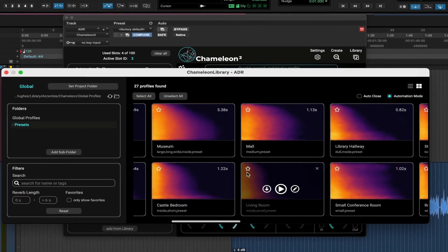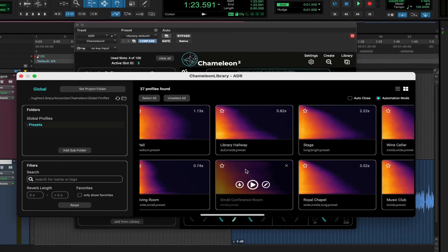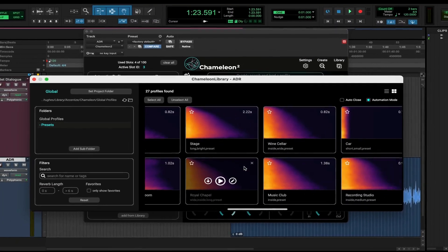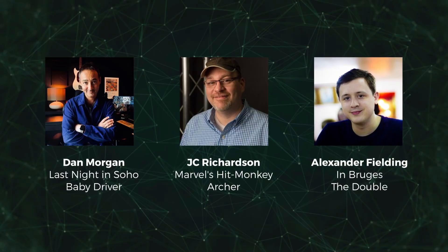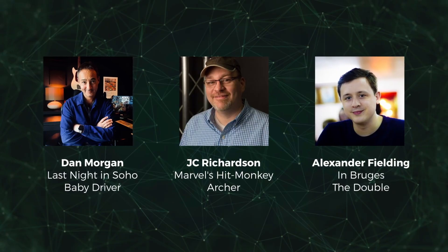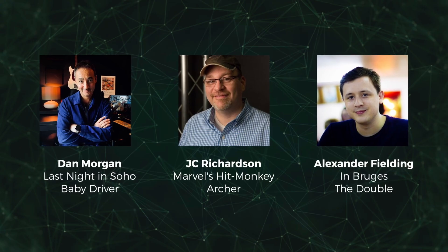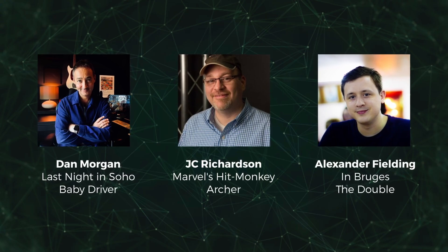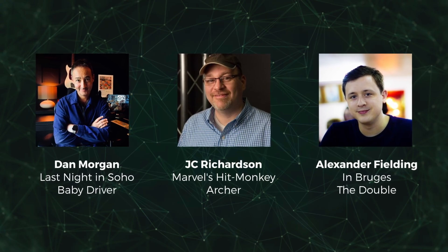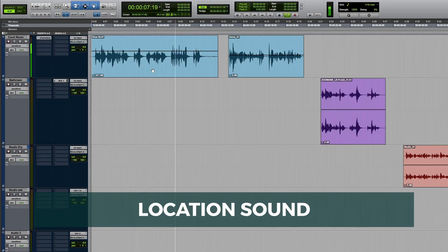Realism redefined. Plus, save your room impulse responses for future projects. Top post-professionals now depend on Chameleon to get them results fast. Is it possible to match this reverb? Let's find out.